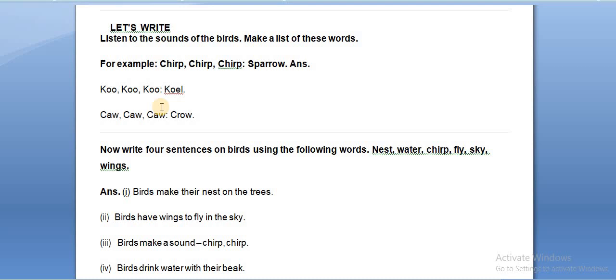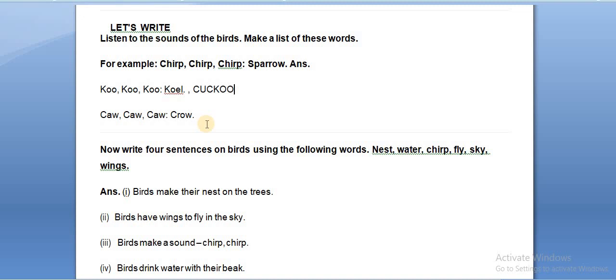That bird making the koo koo sound is the cuckoo, or we can say kakku. So here you can write cuckoo or kakku. The next one is ka ka ka — that is the crow. Different kinds of sounds other birds are making, so along with the sound you have to write the bird's name in the given space.